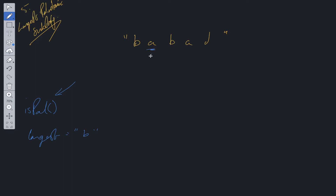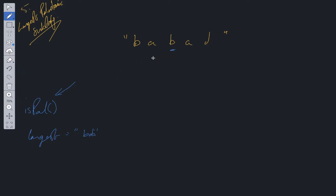We move along and start at 'a'. Left and right pointer — that's a palindrome. We expand outwards. Is 'b' equal to 'b'? Yes, that's also a palindrome. We expand outwards — the left pointer is now out of bounds. We check whether this palindrome 'b', 'a', 'b' is greater than the current longest. It is, so we update longest to equal 'bab'. We then move to the next 'b'. It's a palindrome, we expand outwards. 'a' and 'a' are equal — palindrome — expand again. 'b' and 'd' are not equal, so that's not a palindrome.